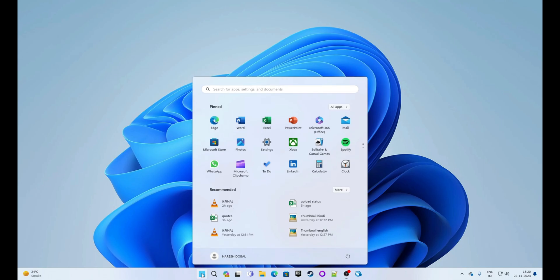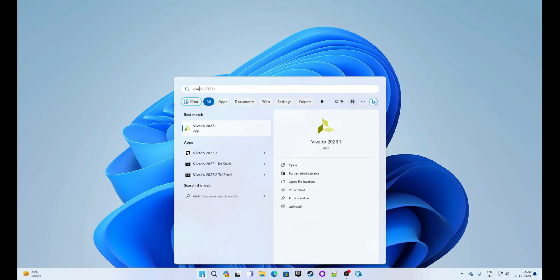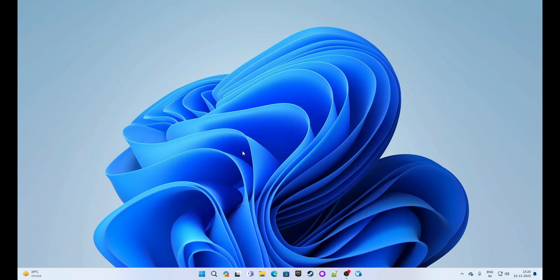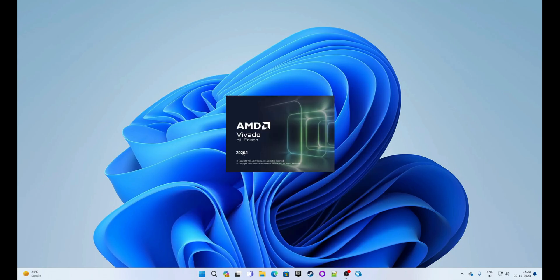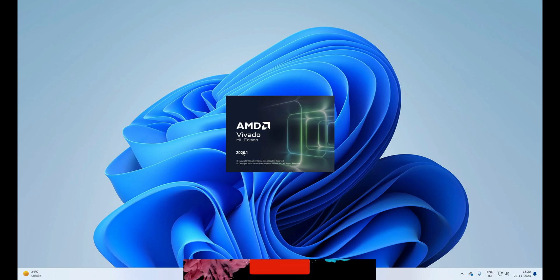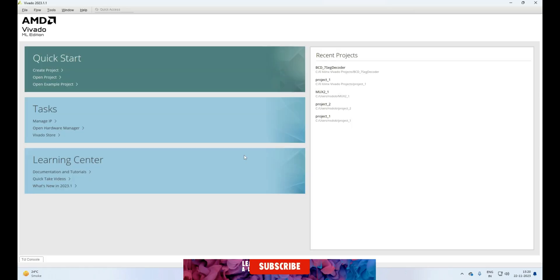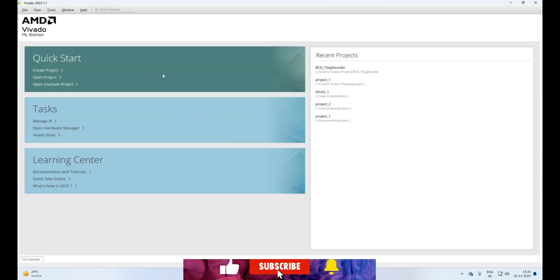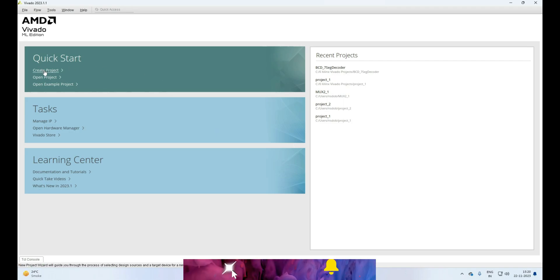First, we will open the Vivado application. Search for Vivado and open the application. It is opening. We are creating a new project, so click on Create Project from the welcome page.